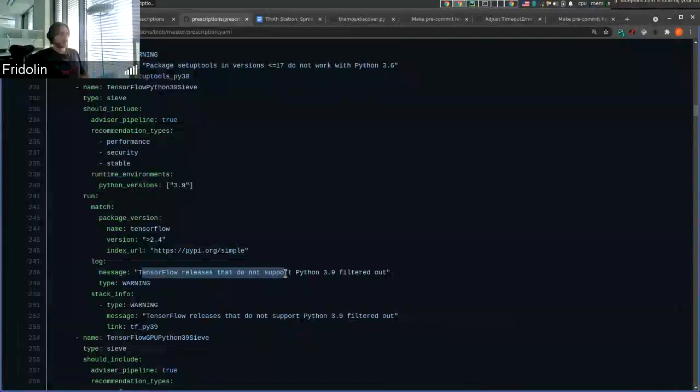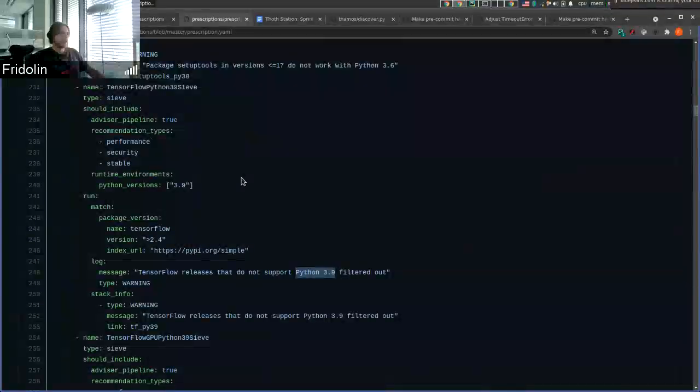For example, we know that TensorFlow does not support Python 3.9.